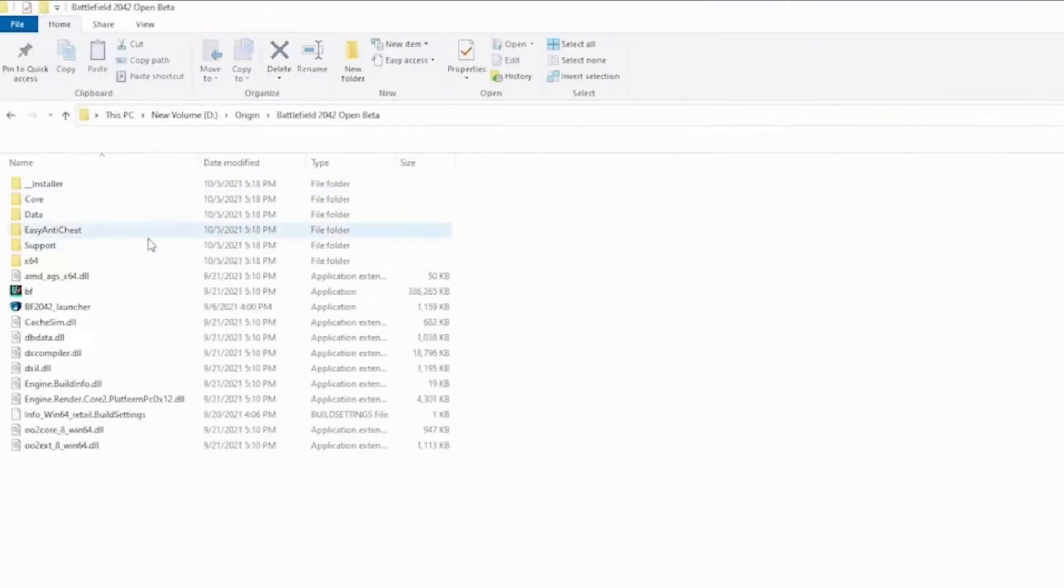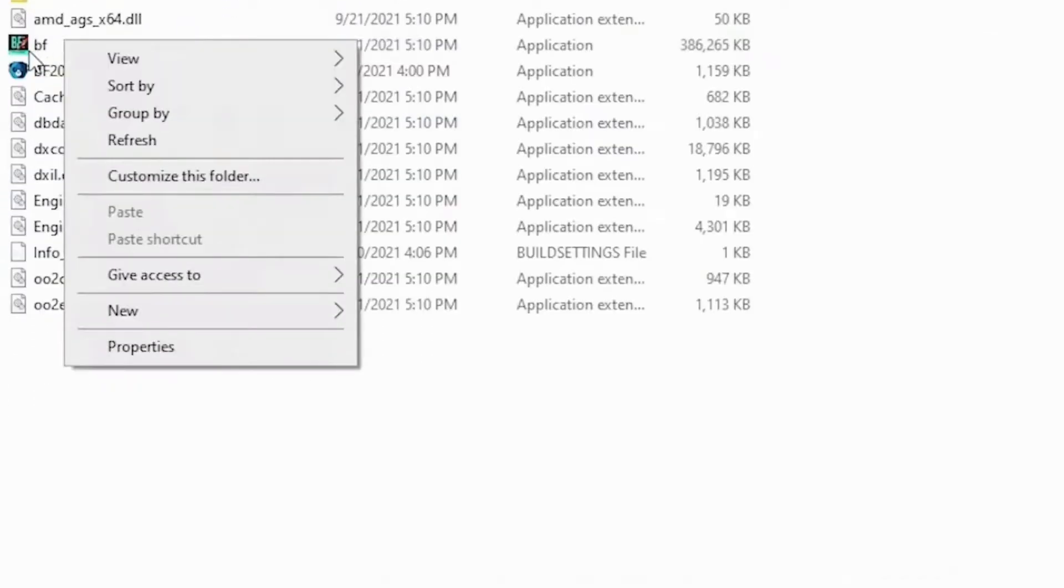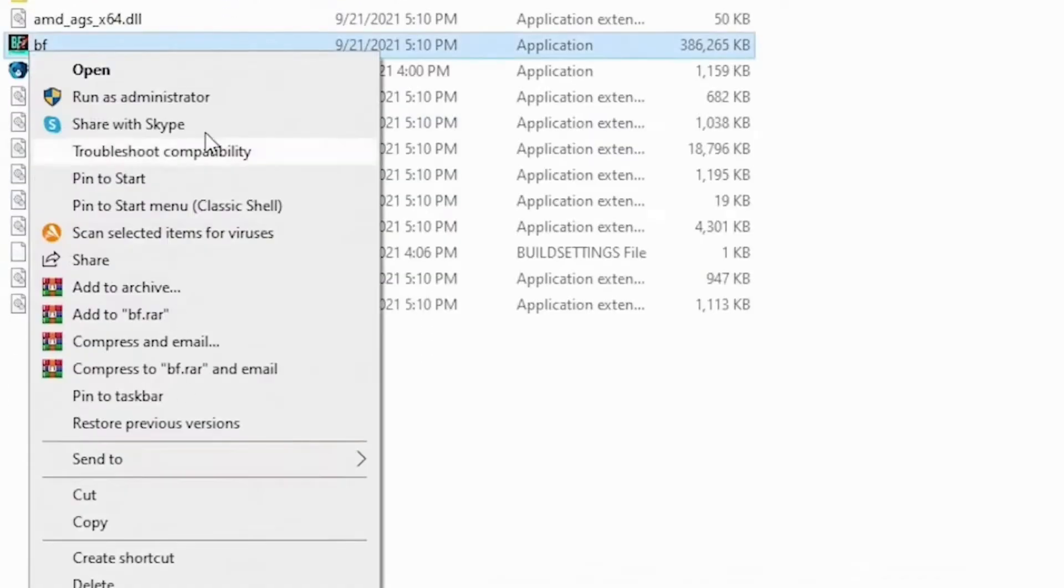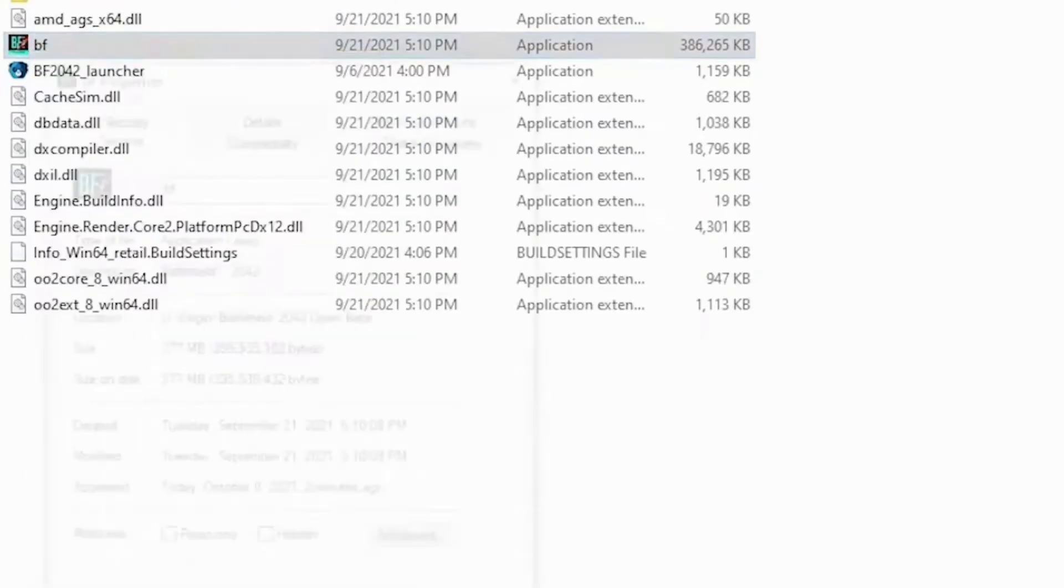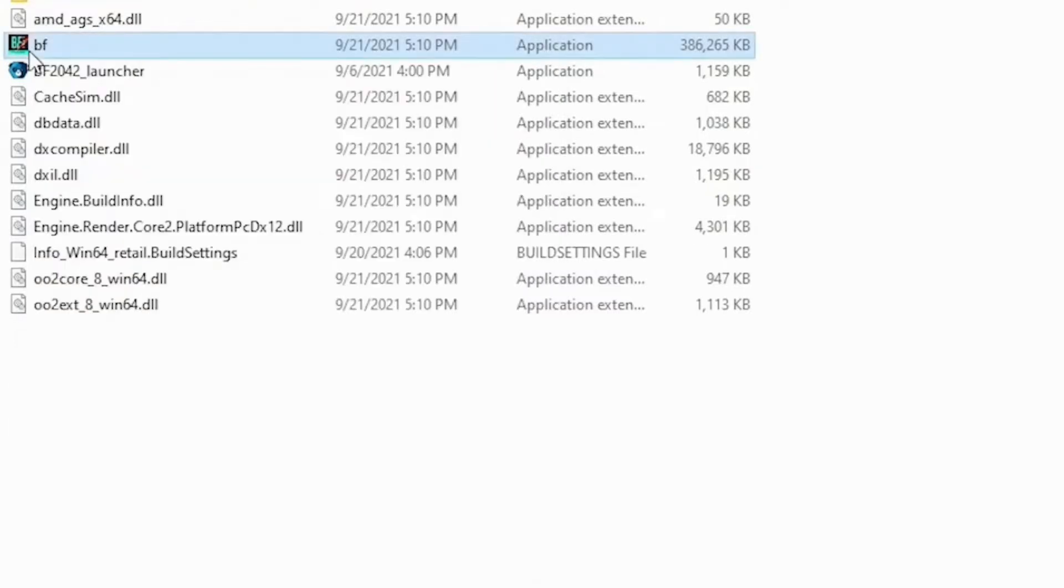Right-click on the game file and select Properties. Now go to Compatibility and select 'Run this program as an administrator' option. Click Apply and then OK.